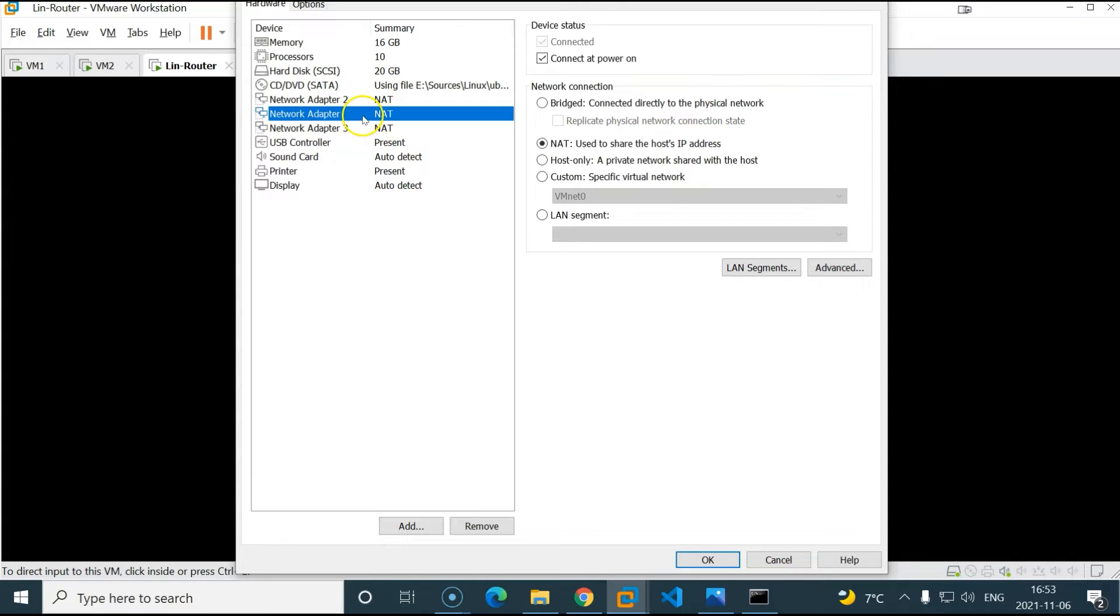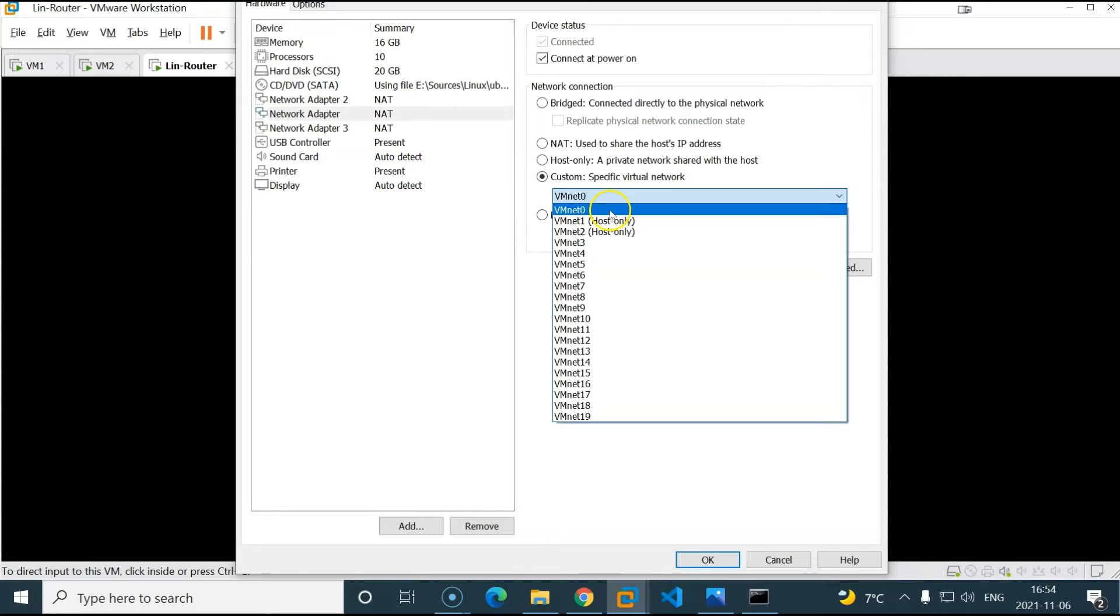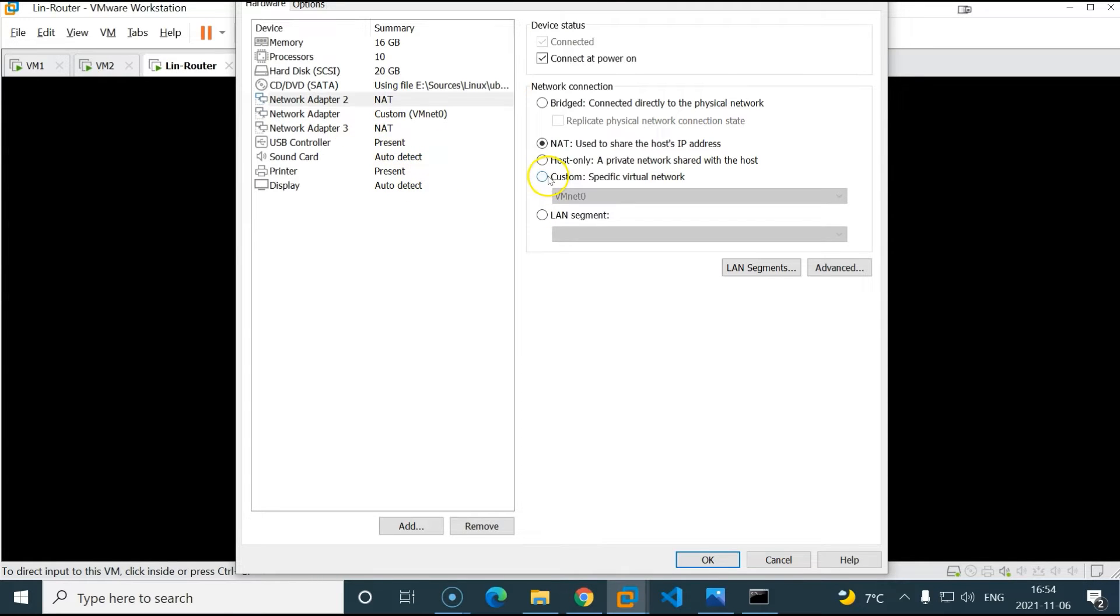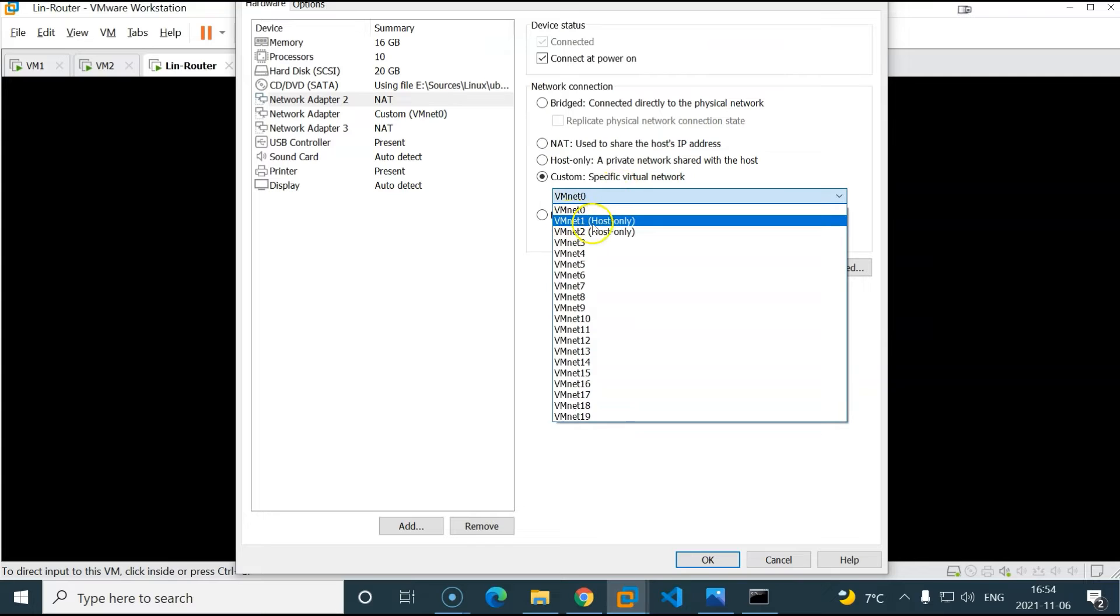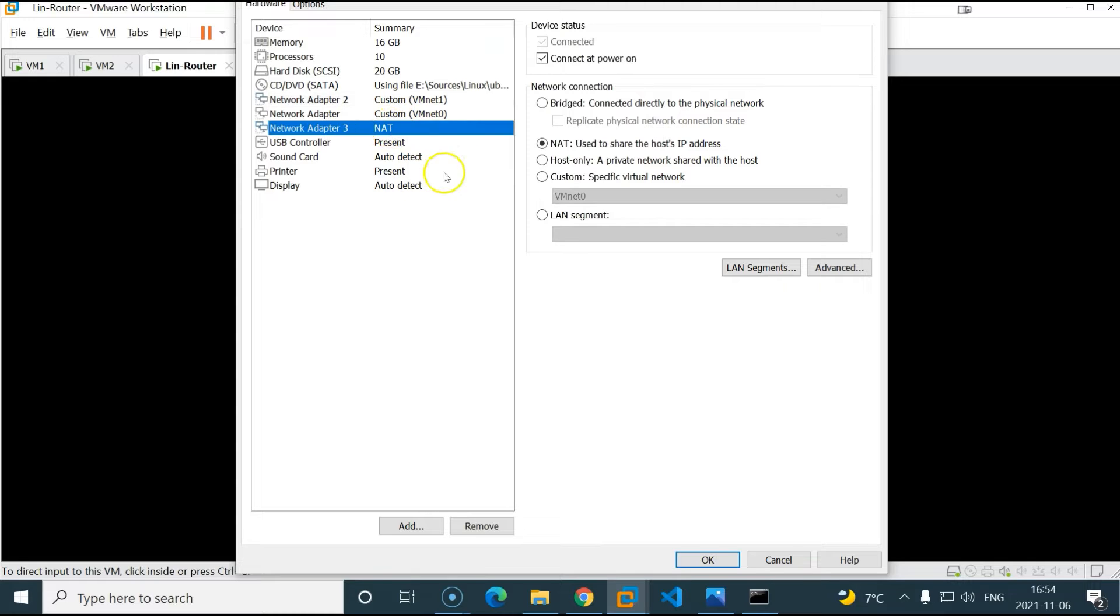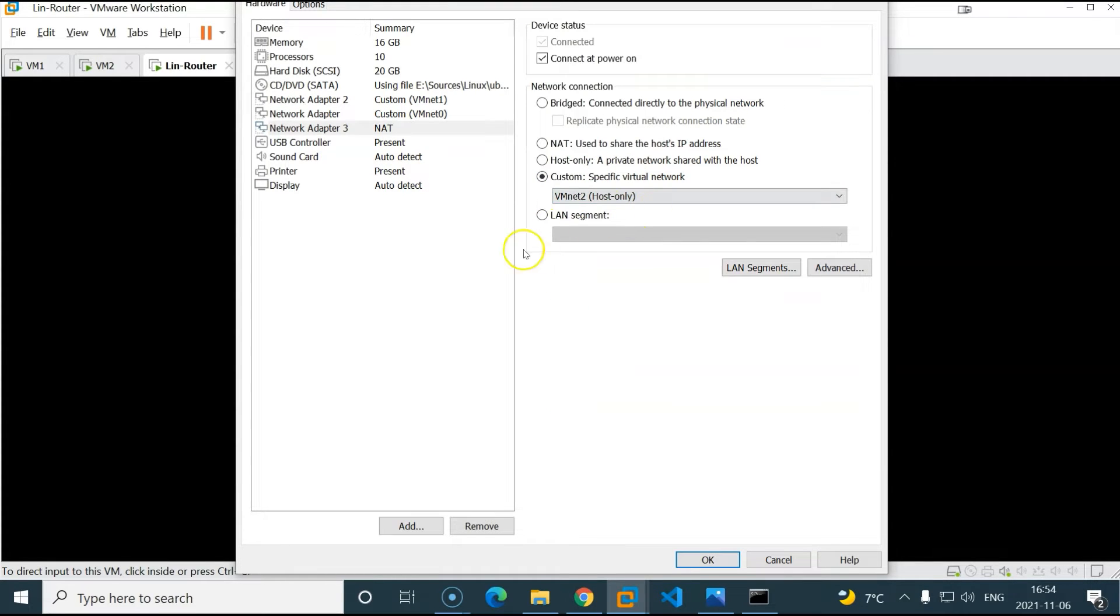Now we have three network adapters. Let's go with the first one, network adapter. I will use custom specific virtual network. And for this one I will use the bridge network which is VMNET 0 if you remember. And then adapter 2 also custom. And I will use the VMNET 1 which is 172. Click OK. And adapter 3, I will use the VMNET 2 which is 192. Click OK.